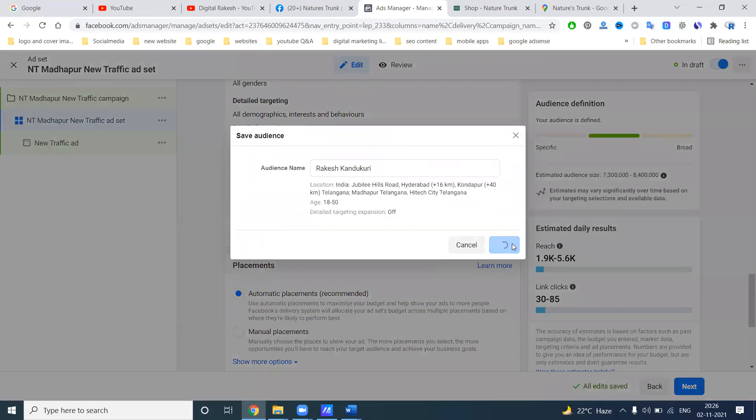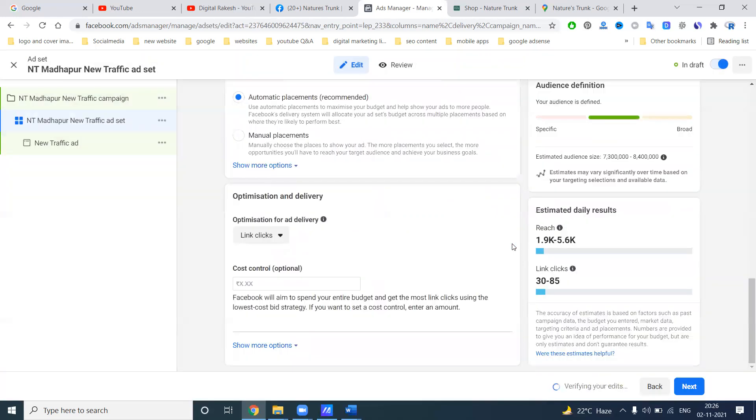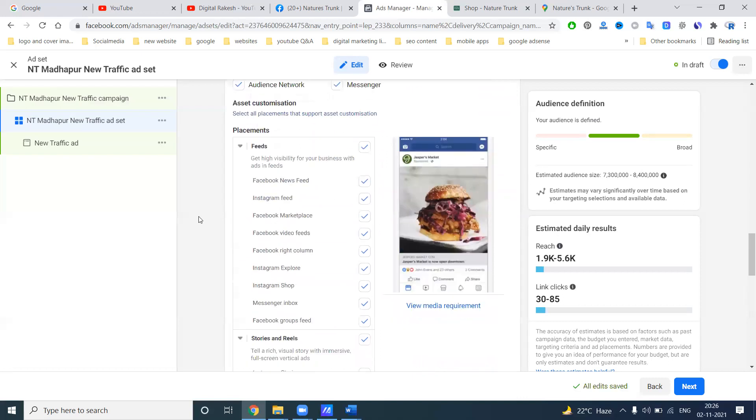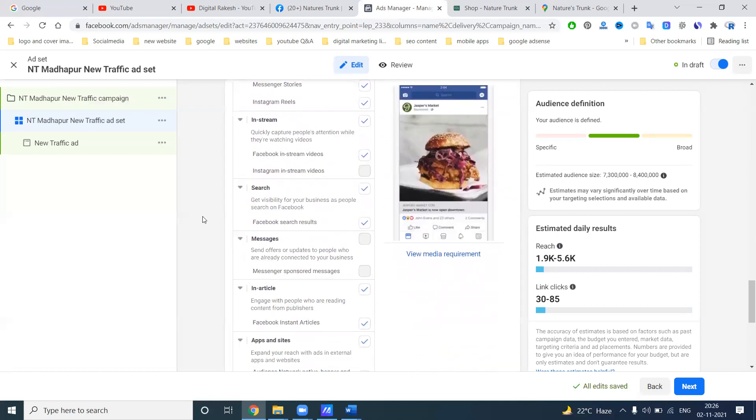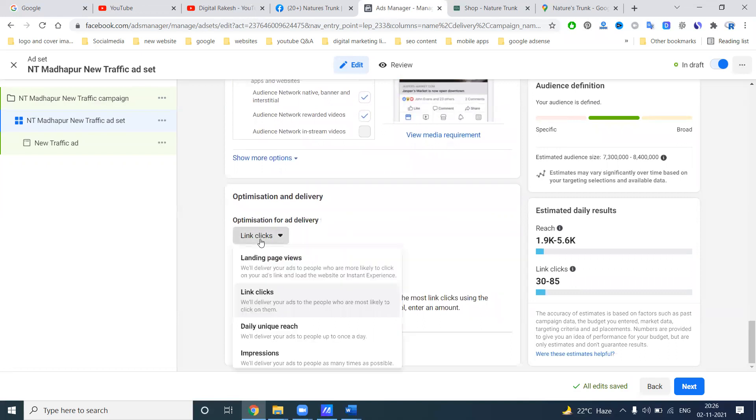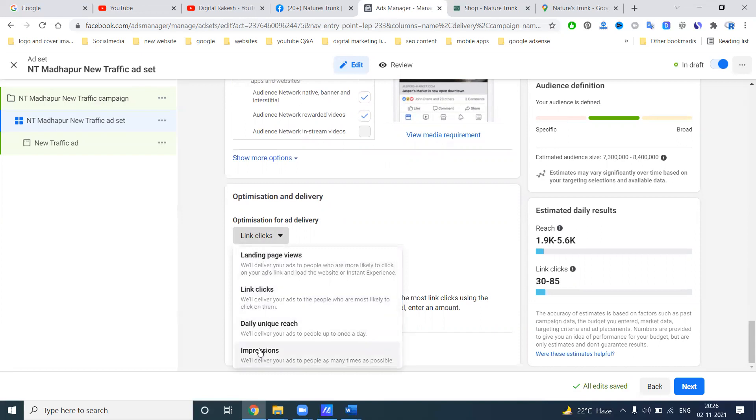Next one, this is very important in a Facebook ad where you can display to customers. This ad will display by the Facebook, Instagram, Messenger and the audience network. These are the options. After this one, what is my major option: link clicks, landing page views, daily unique reach or impression.